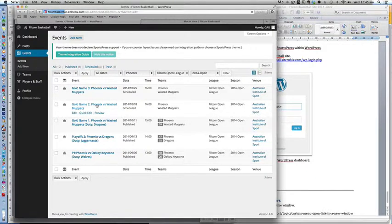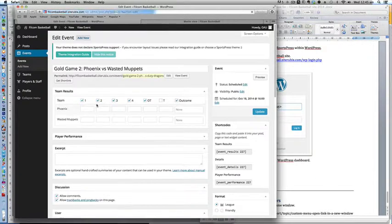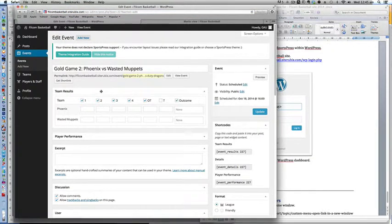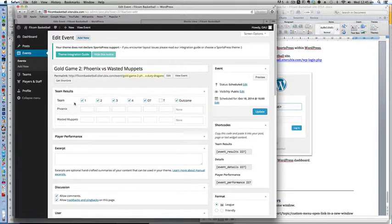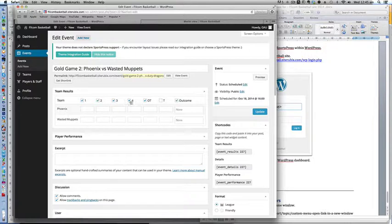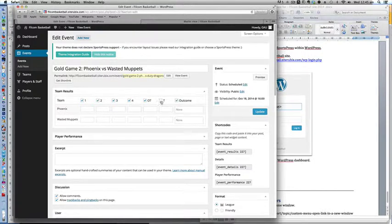Clicking that will take you to the team results. As you can see I have already ticked the tick boxes for the quarters: first quarter, second quarter, third quarter, fourth, including overtime. And I need to tick the other one here, which is the total.